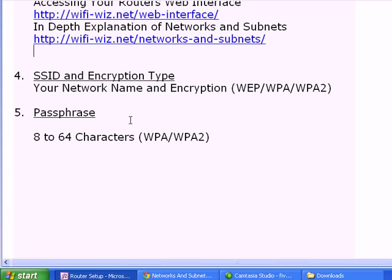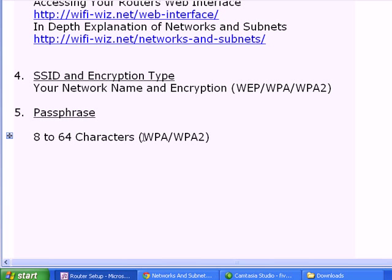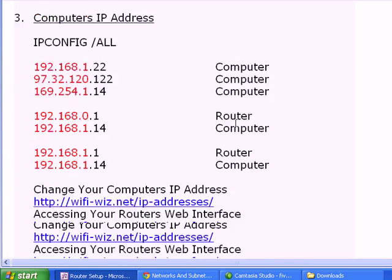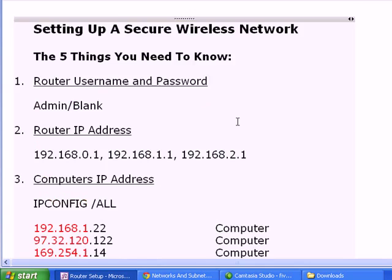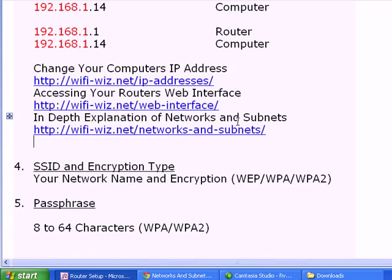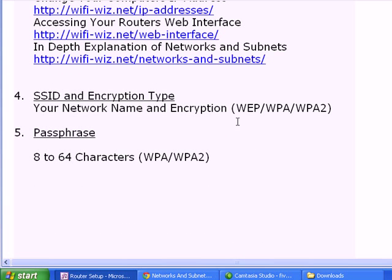The next thing is a passphrase. This is simply a phrase or a single word or a whole sentence containing anywhere from 8 to 64 characters, assuming that you're going to be using WPA or WPA2, that you can easily remember. Now, once you are armed with all this information, you're ready to log on to your router and set it up.